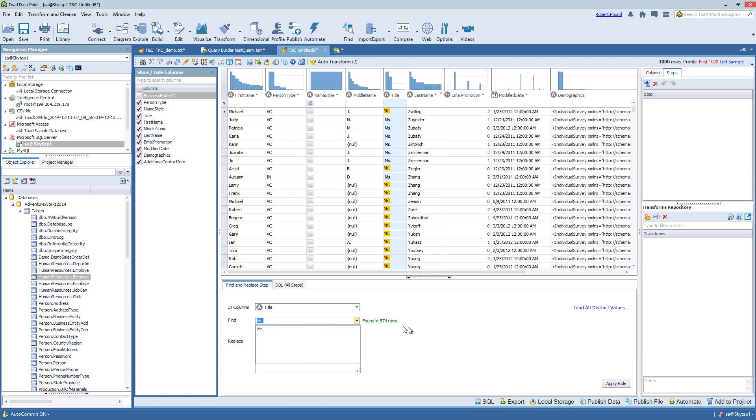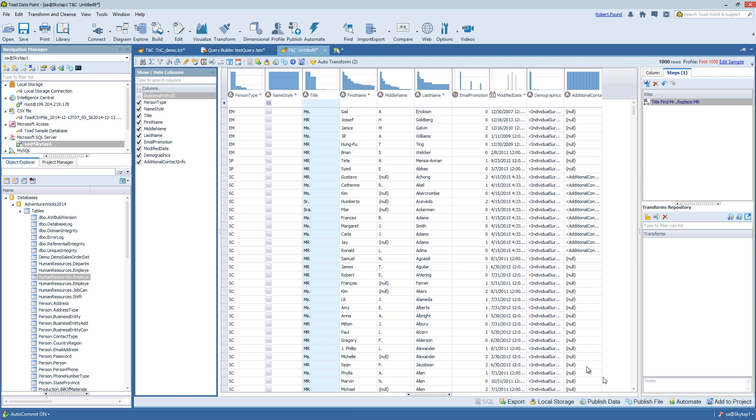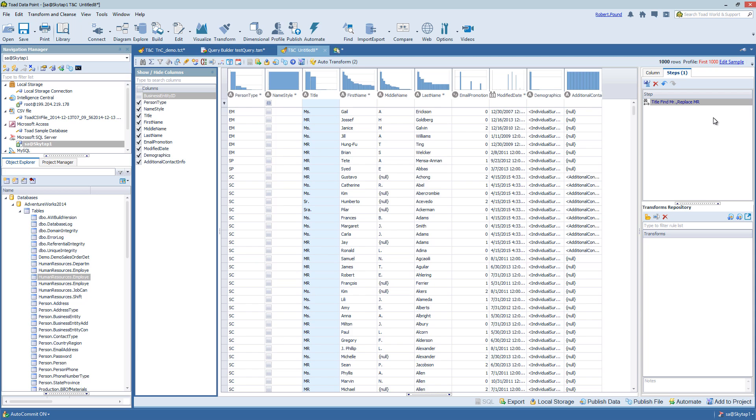And it's going to let me know that it's found several rows and it's highlighting them for me. So if I wanted to choose the title version of it, I could go ahead and apply this rule. And it will go ahead and find and replace all those values and update the data set. And it's also added a step in the steps list.